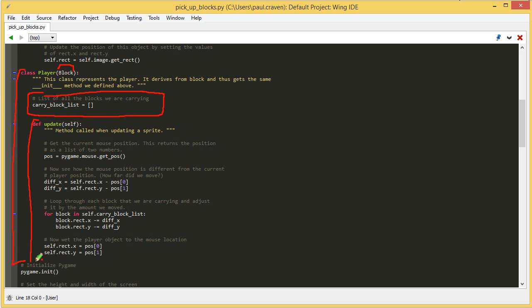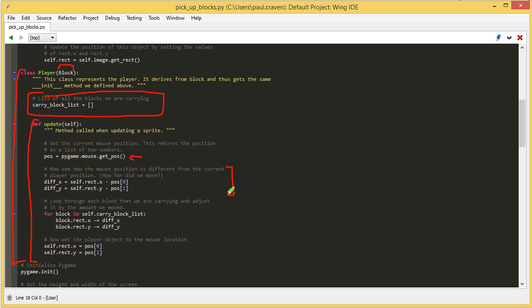The update method I've got right here is called every time I want to update a sprite, if you remember that from the other tutorial videos. And in this case, I get the current mouse position. And something new, I'm finding out the difference of where the mouse says our sprite should be and where our sprite actually is. I'm taking that particular difference and I'm storing it into two variables, diffx and diffy.